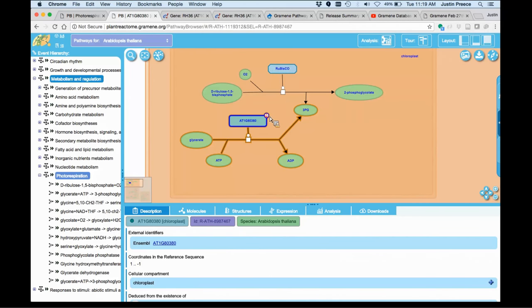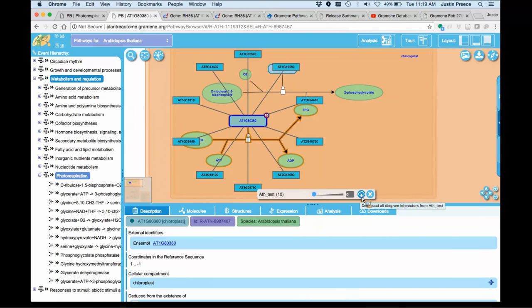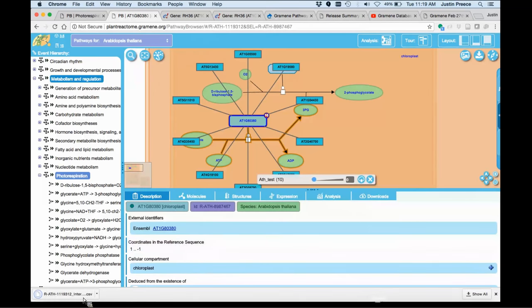This data is also downloadable, not just what you've uploaded, but our source data for Plant Interactome. There's a little cloud with a down arrow on this interaction bar when you're working with interactors, and if you click on that, it will download a comma-separated file, CSV, that contains the interaction data.